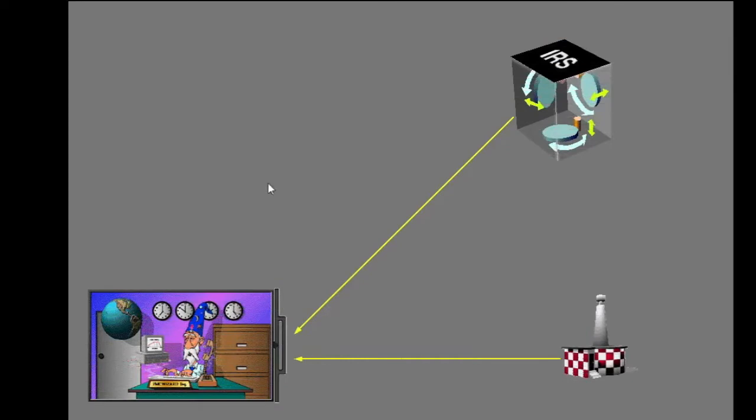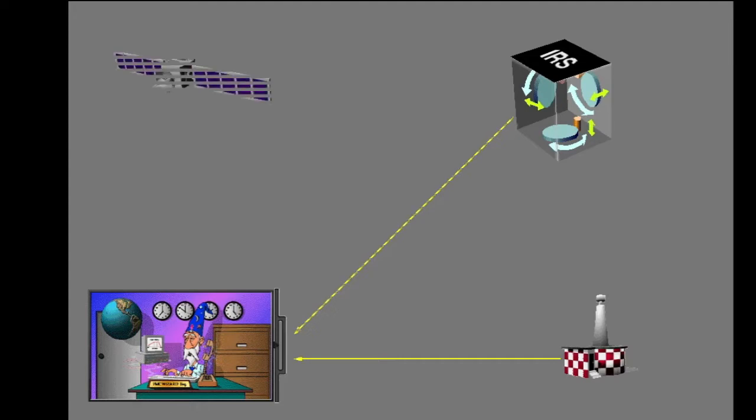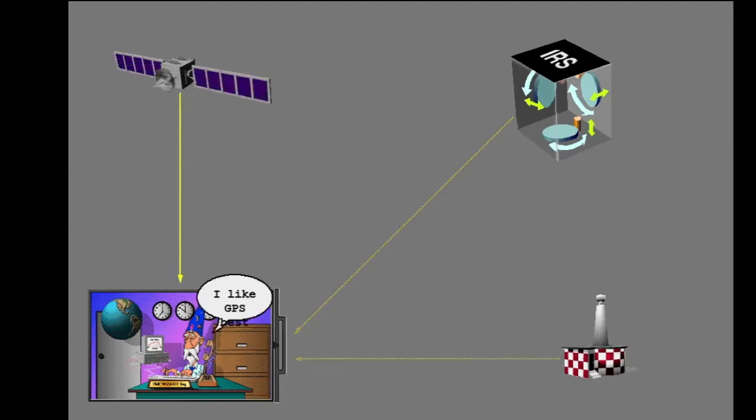The FMC uses VOR and IRS data to calculate its position as before. The new 737 also has GPS. When GPS signals are available, the FMC uses GPS data as primary. GPS data is more accurate than radio or IRS data.